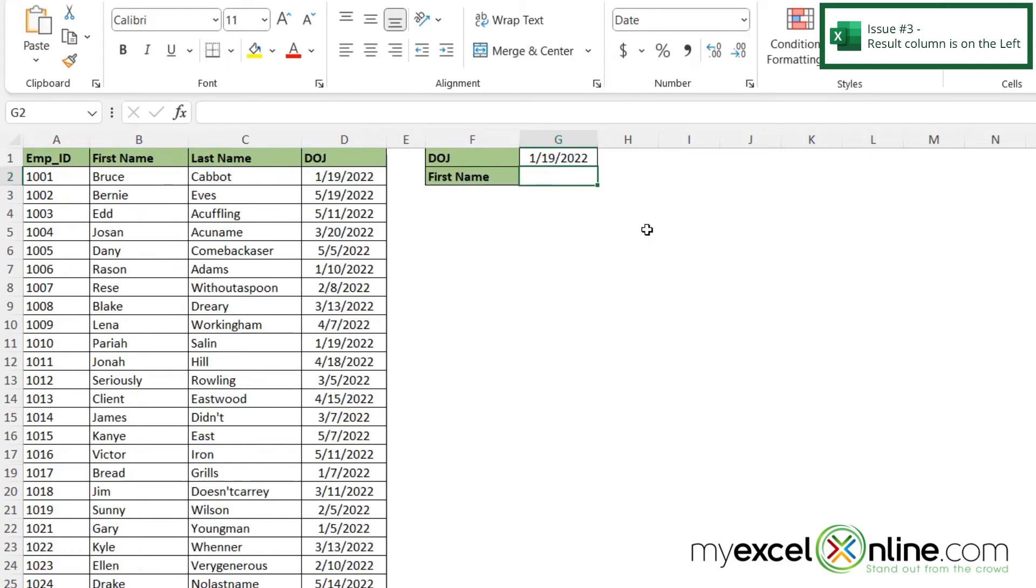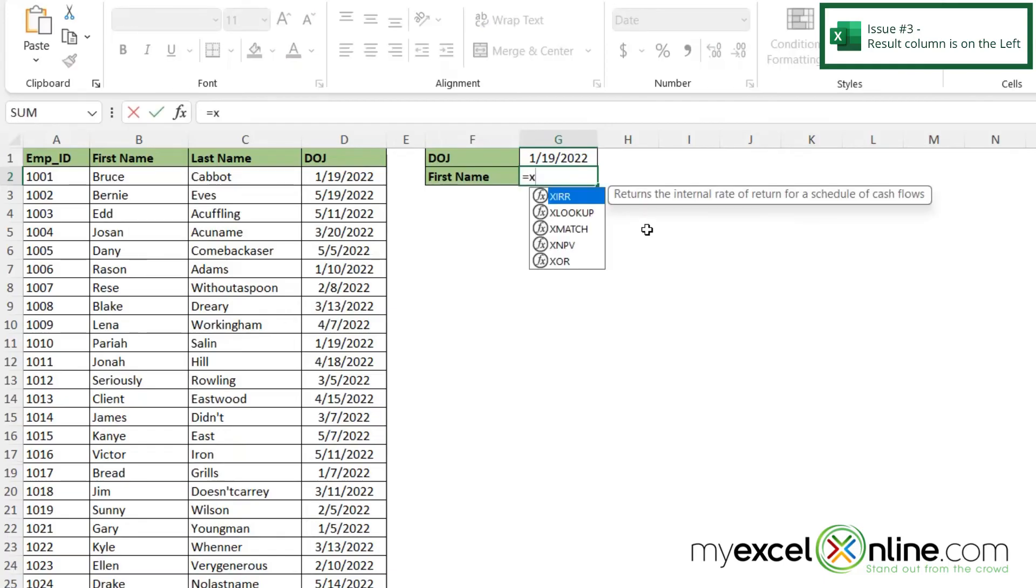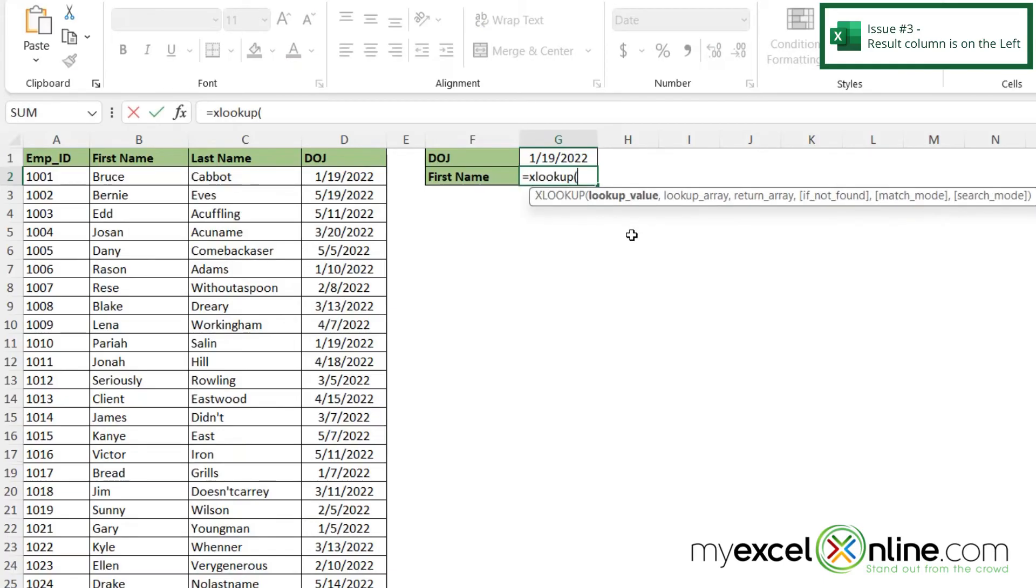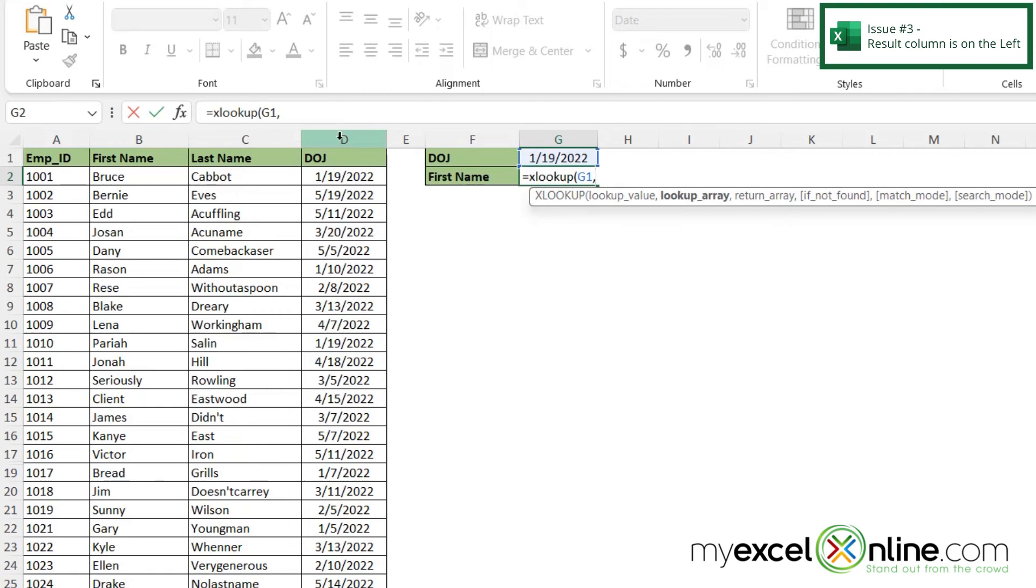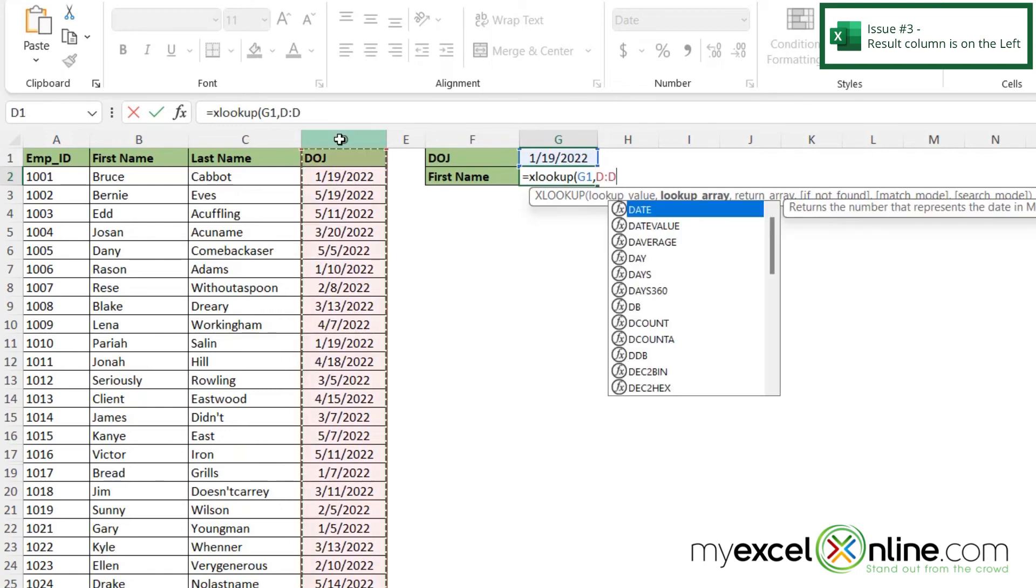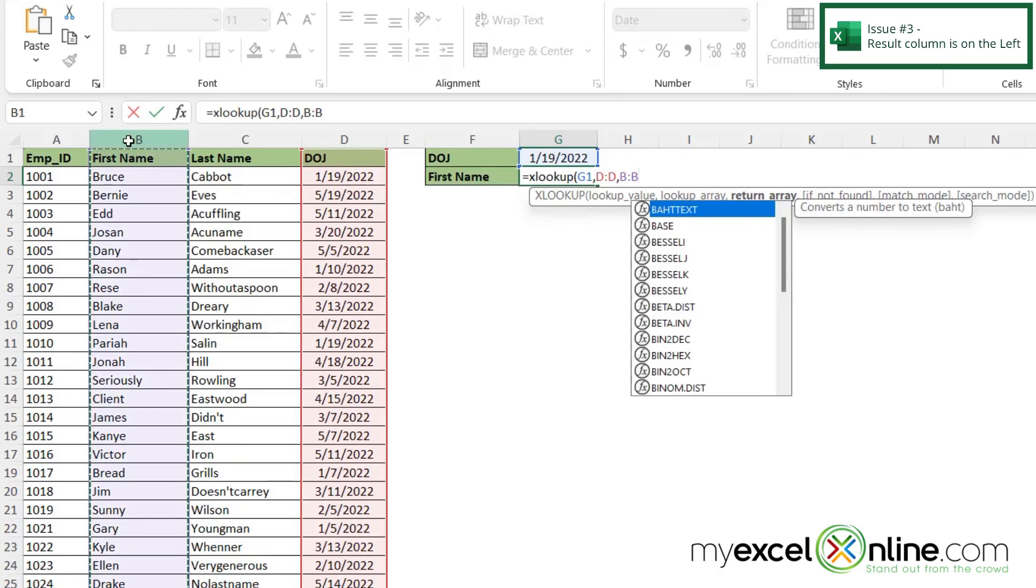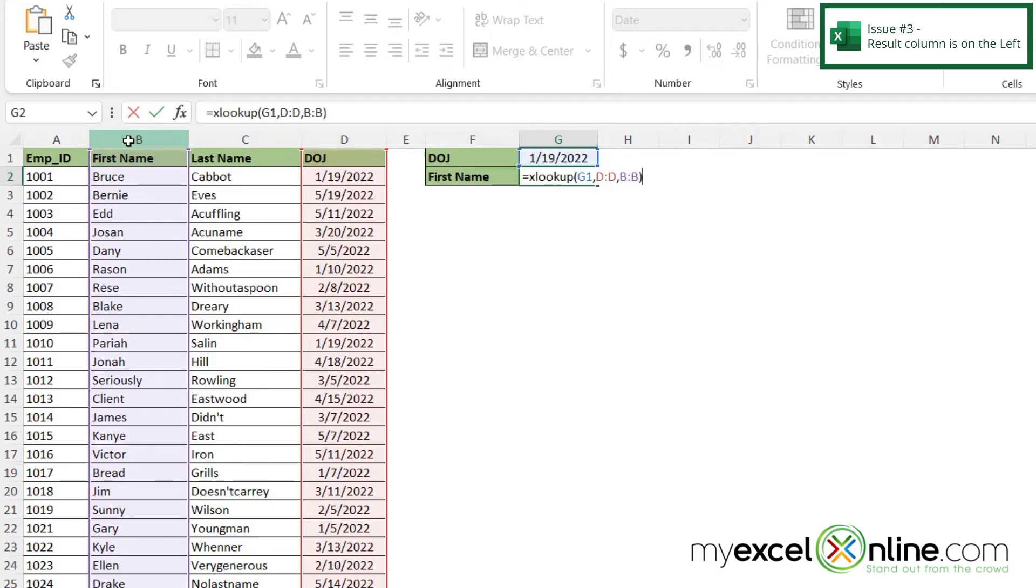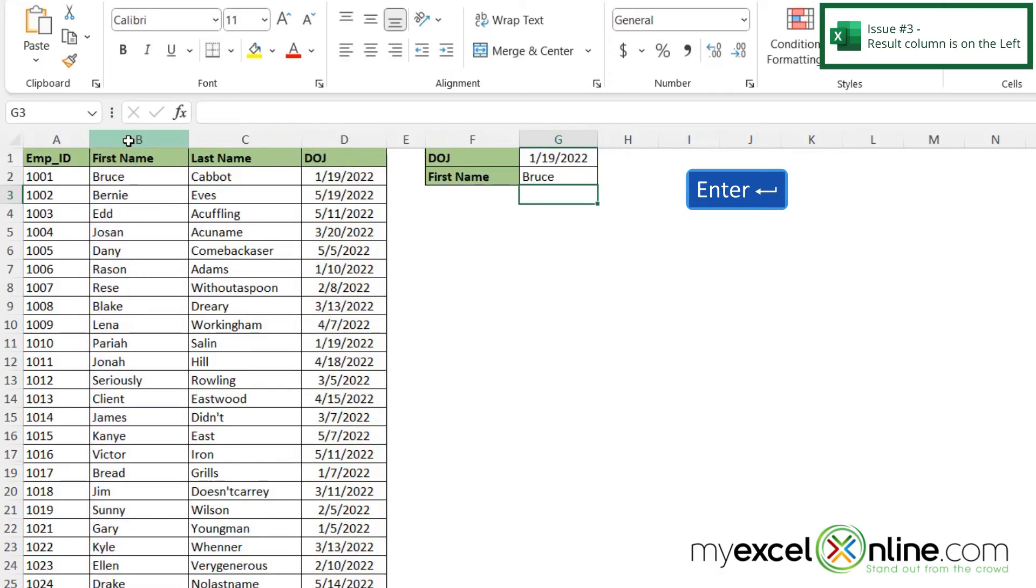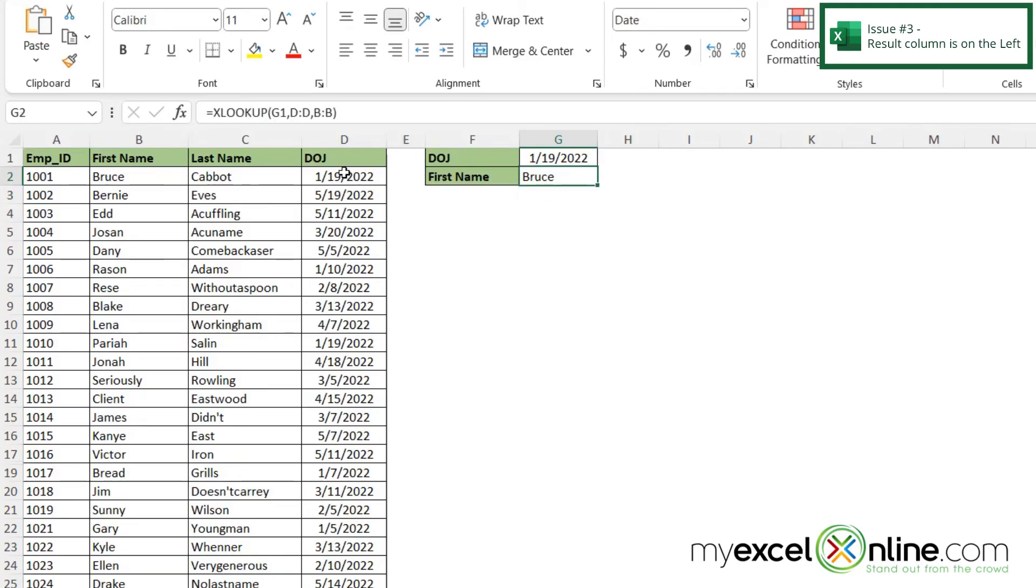Another function I can use is XLOOKUP. Now XLOOKUP is only available in Microsoft 365 and not any of the earlier versions of Excel. So if I type in equals XLOOKUP with a left parenthesis, now I can click on this is the value that I want to look up, comma. I'm going to look that value up in column D, so I'm going to select that, and then I'm going to type a comma, and I'm going to return column B. And then I'm going to close my parentheses and hit enter. And I can see that I am being returned with Bruce, which is the first name that I have found on 119.